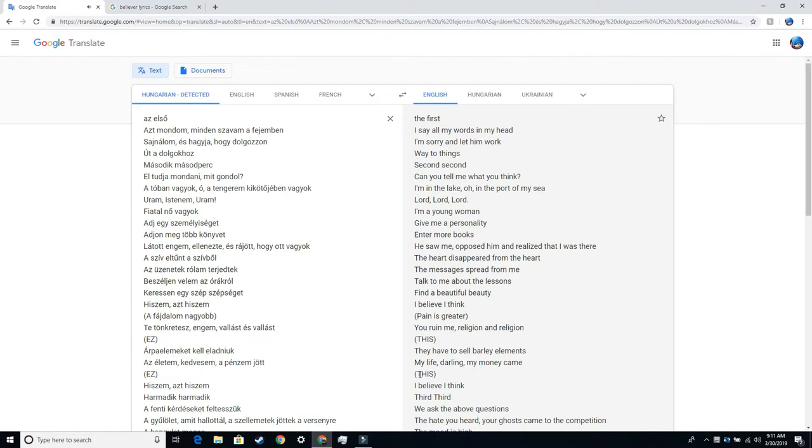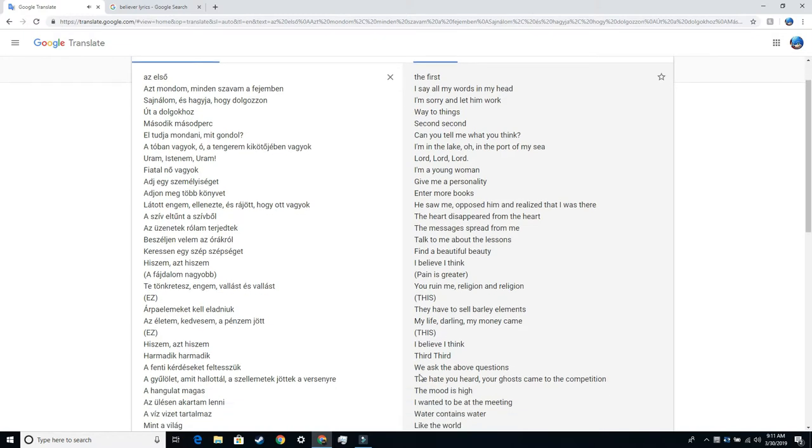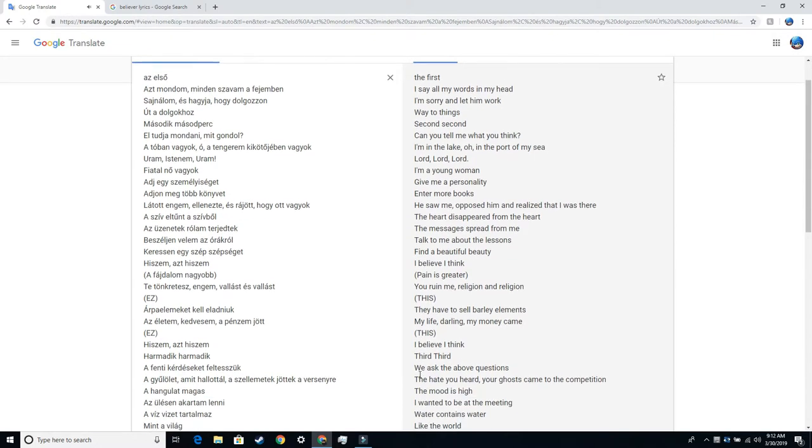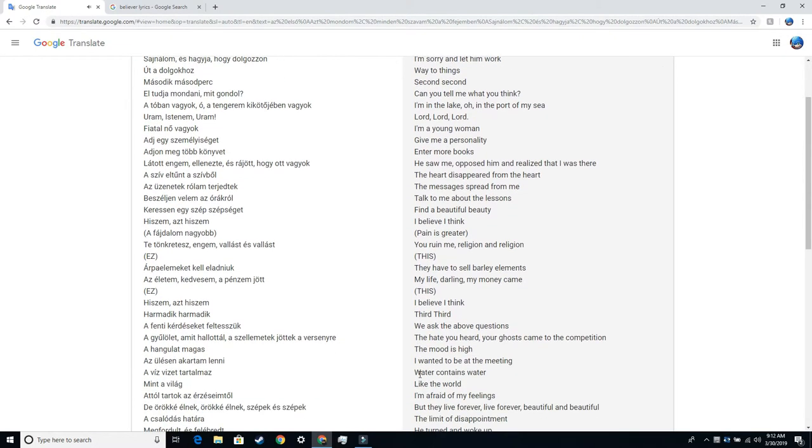I'm a young woman. Give me a personality. Enter more books. He saw me opposed him and realized that I was there. The heart disappeared from the heart. The messages spread from me. Talk to me about the lessons. Find a beautiful beauty. I believe. I think pain is greater. You ruin me.